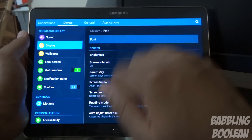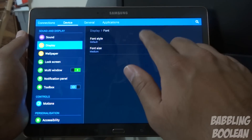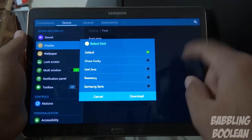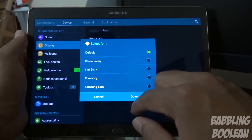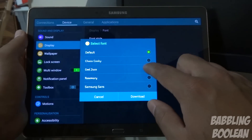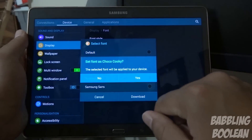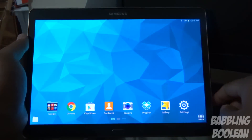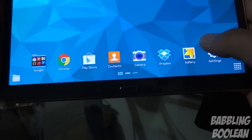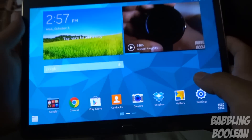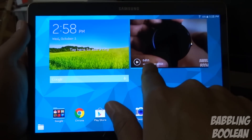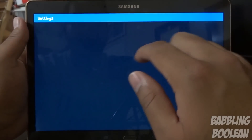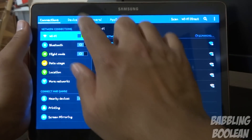Changing the font isn't exclusive to this tablet but it's still a neat feature. You can change the font style for everything displayed across the entire tablet. For example, switching from default to Chocolate Cookie changes the font everywhere — in settings, within widgets, everywhere. You can also download more fonts if needed.